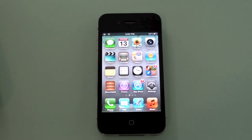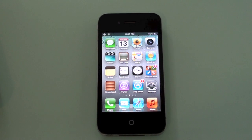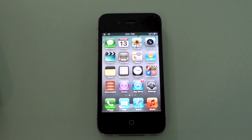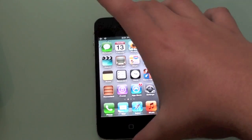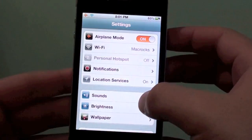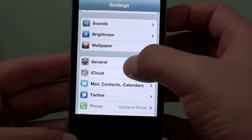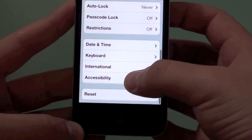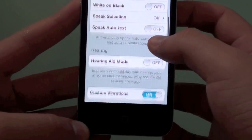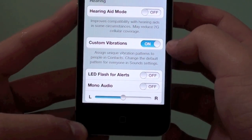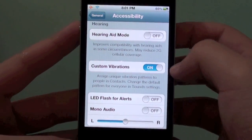Hidden feature number two is going to be custom vibrations. Because in the previous version of iOS, you just had to choose the tone and the tone had its vibration. But now you can actually choose from three vibrations that are already there, and you can create your own vibrations. So go to Settings, then General, down there go to Accessibility, and you're going to see Custom Vibrations — just switch it on.